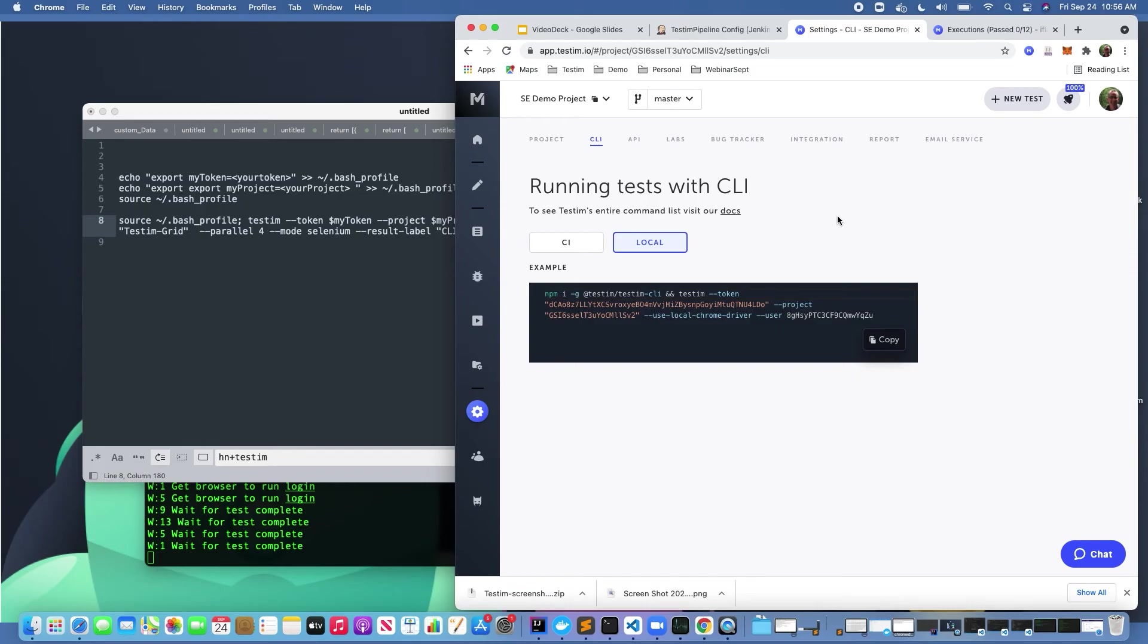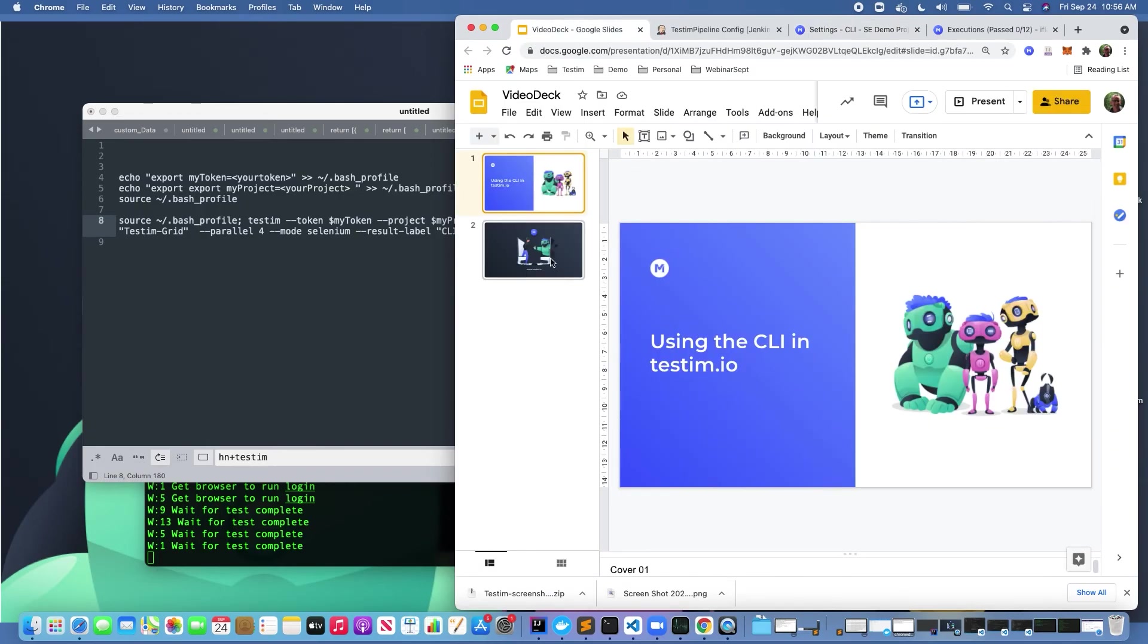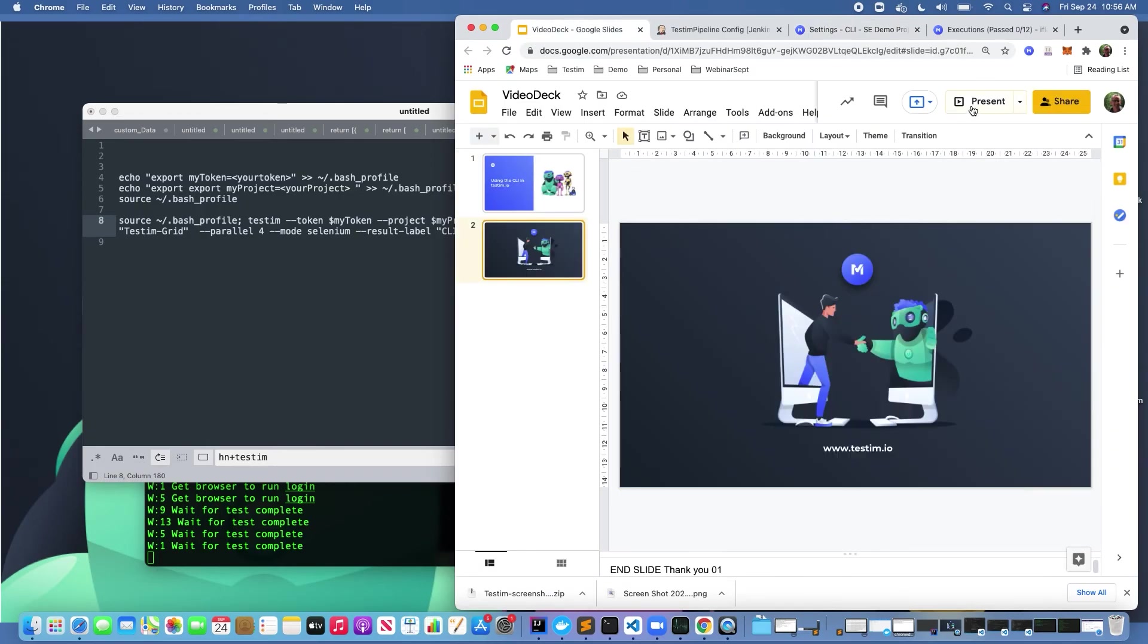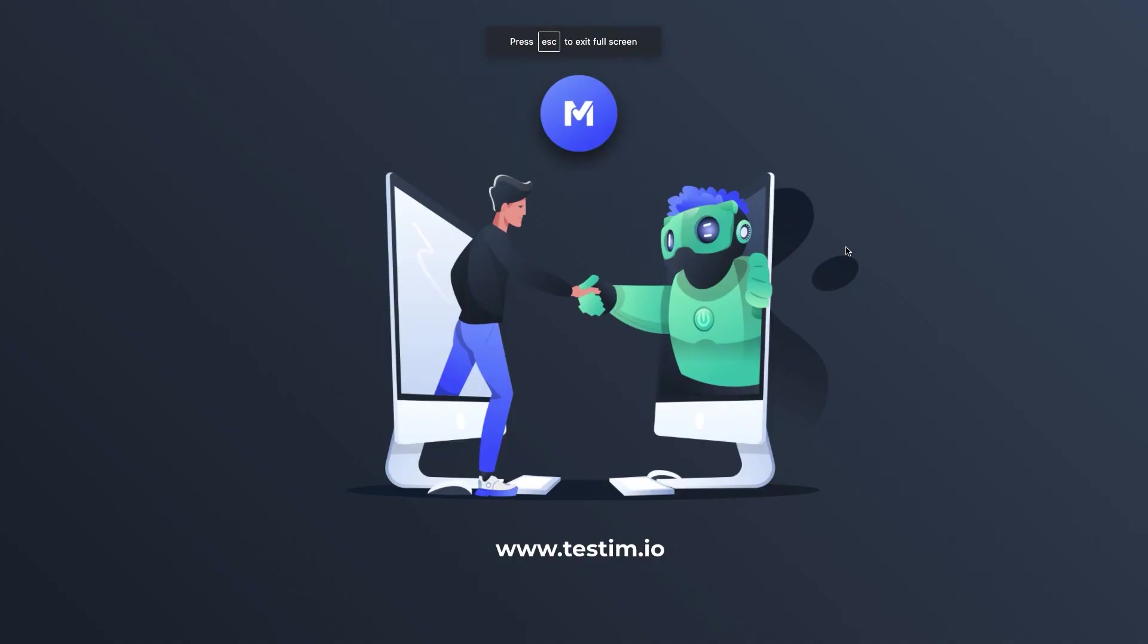Hopefully this provided a nice overview of when and why you would use the Testem command line interface. Go out to our website or reach out to us if you have additional questions.